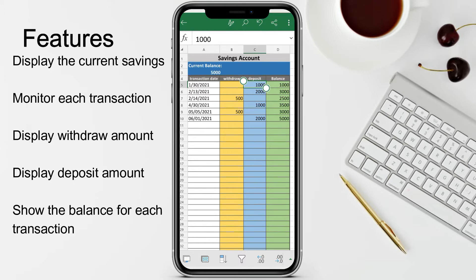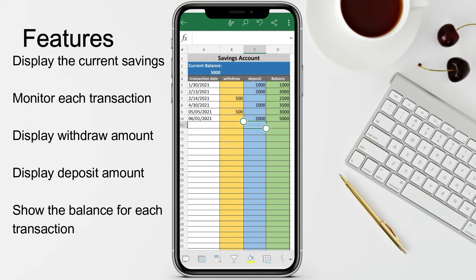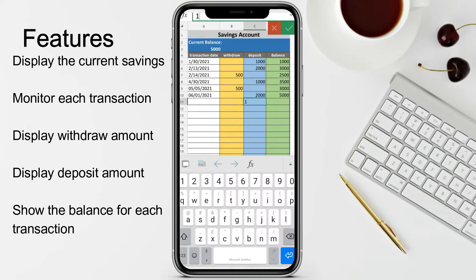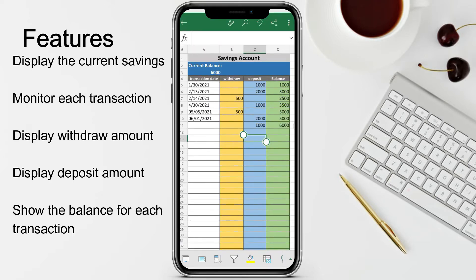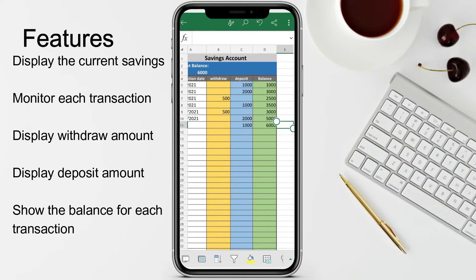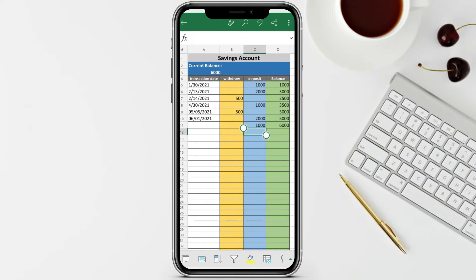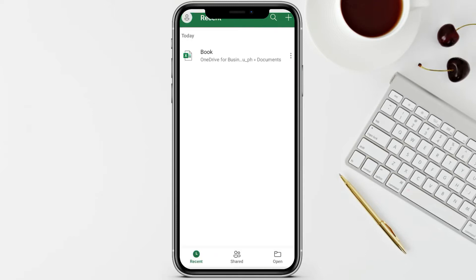The first balance is one thousand because you deposited one thousand in your savings. Then after depositing another two thousand, your balance here is three thousand. Then let's say today you deposit another one thousand - you can observe the balance for today's transaction updates accordingly. This is an example of what we're going to create on this tutorial, so let's start.